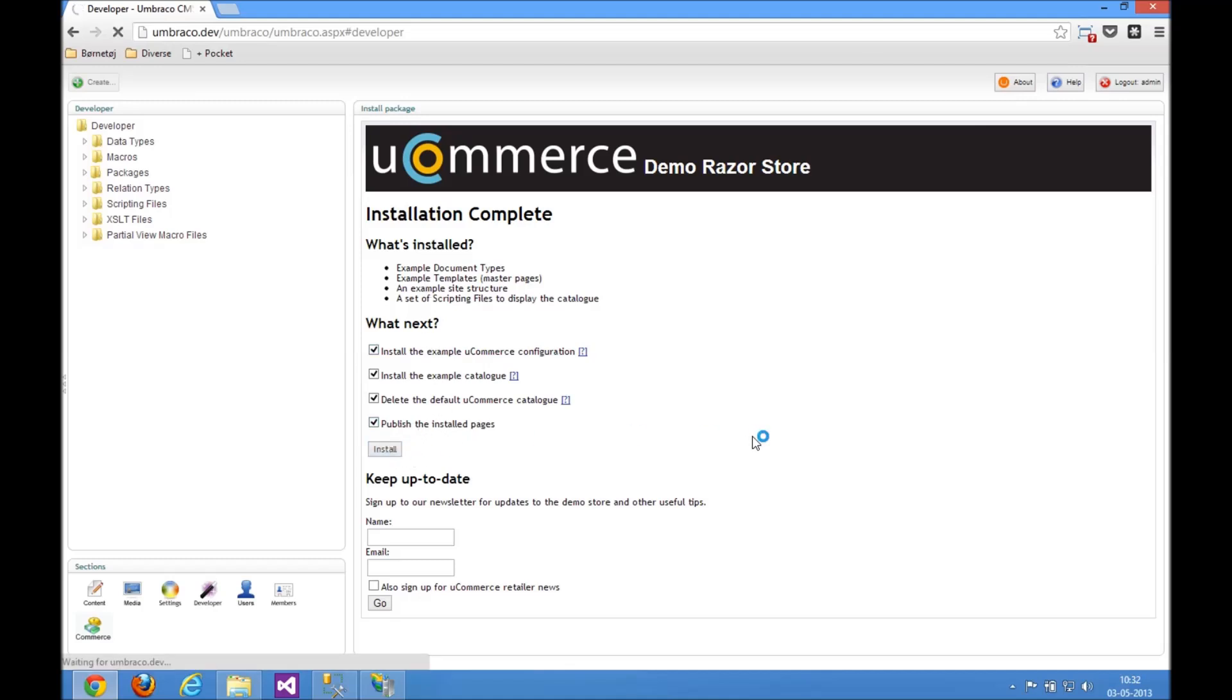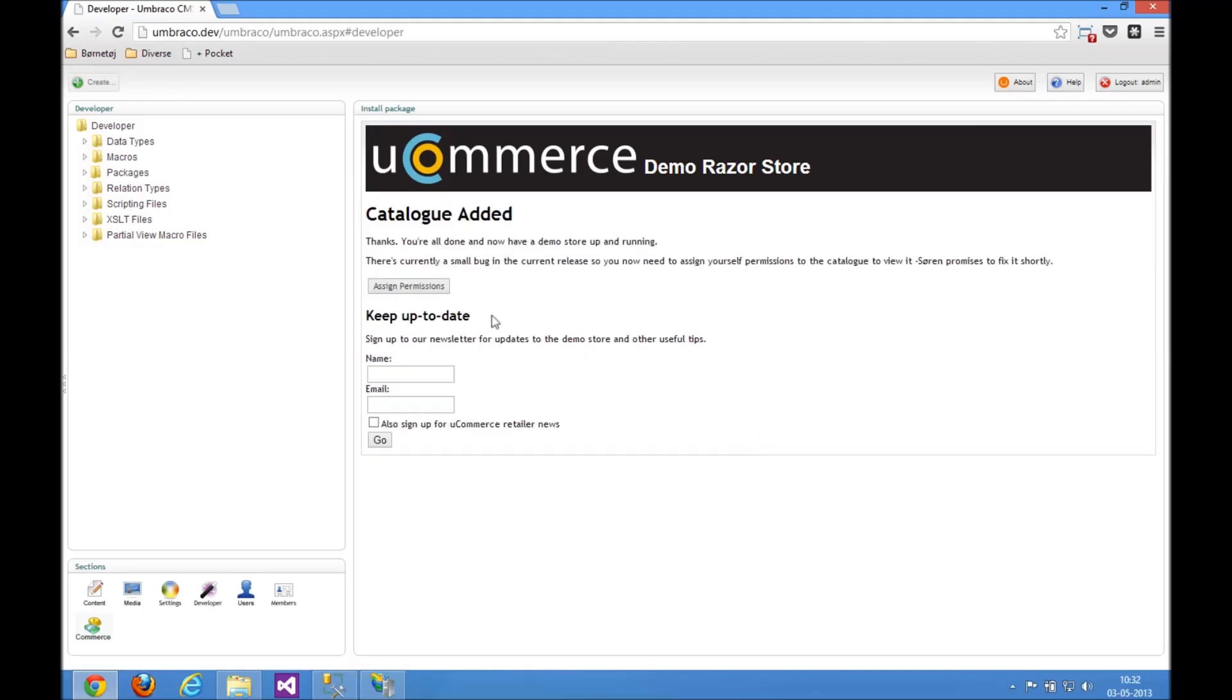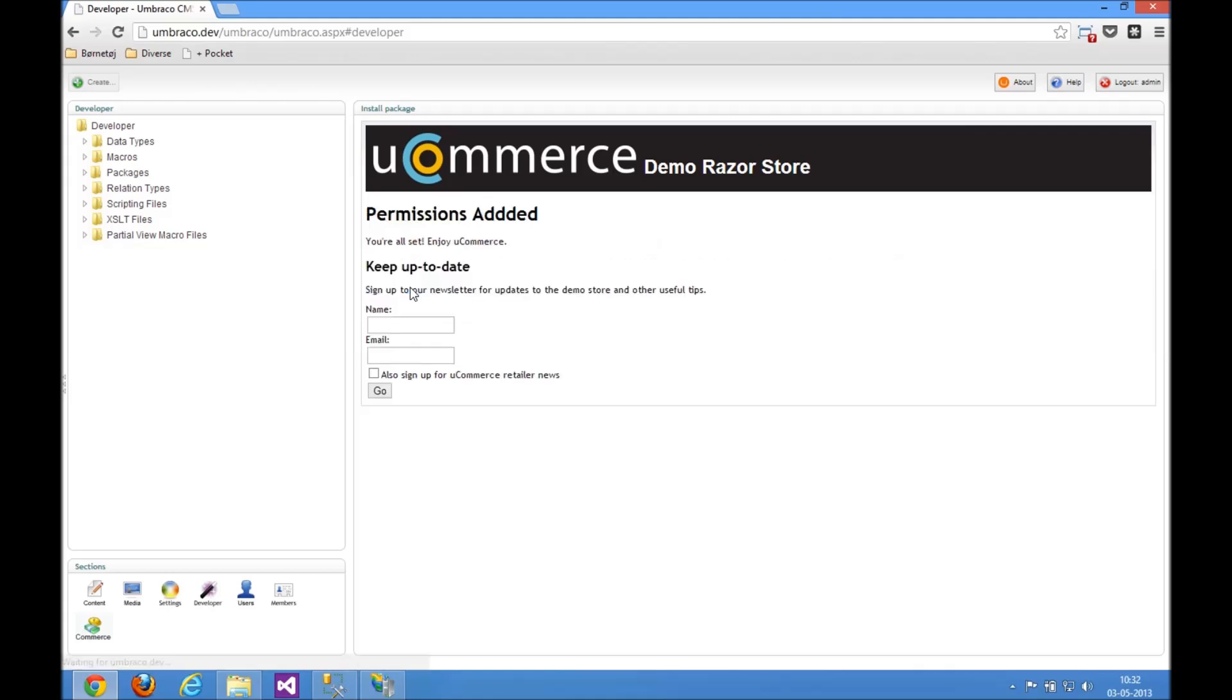And with that done in a little bit, we just need to go and assign some permissions so the user currently logged in will be able to see all the stuff installed by the package. Now we'll assign permissions so the current user will be able to see all the stuff just installed, and we're done.